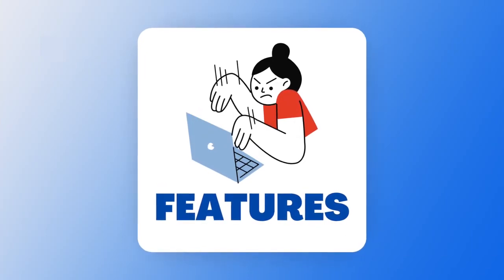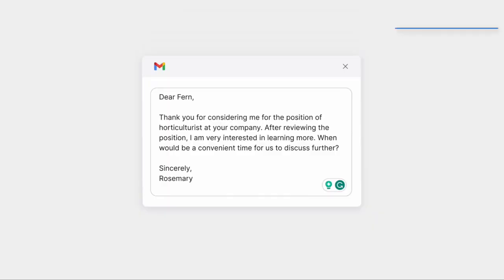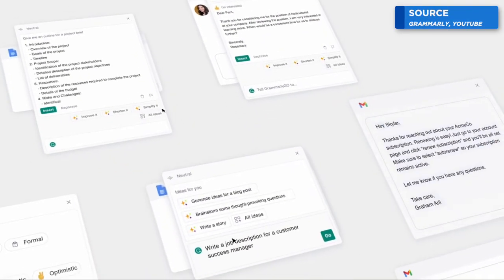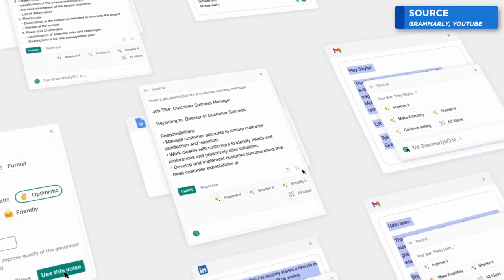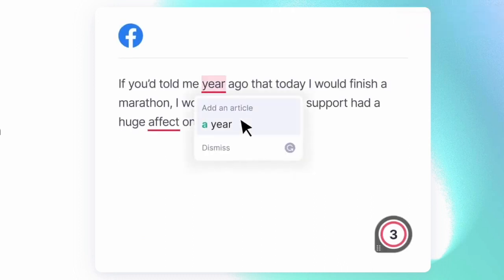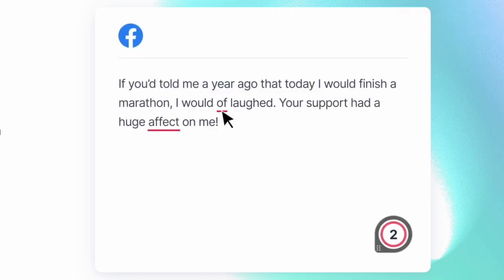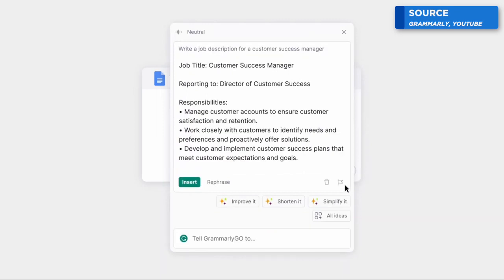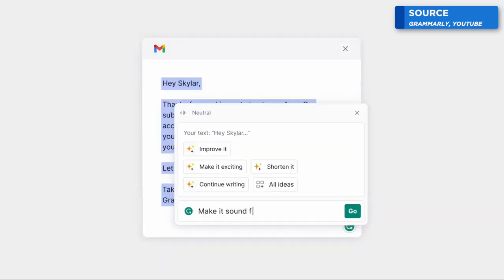Some of the key features of this experience are that it lives inside the existing Grammarly application. A lot of people like that Grammarly is available anywhere where your text is — whether you're using it across the web or on your device, it follows you into different places, which is really helpful. Grammarly Go will do the same. You can prompt Grammarly Go on things like generating an outline for a job description, and you can do it a lot faster.